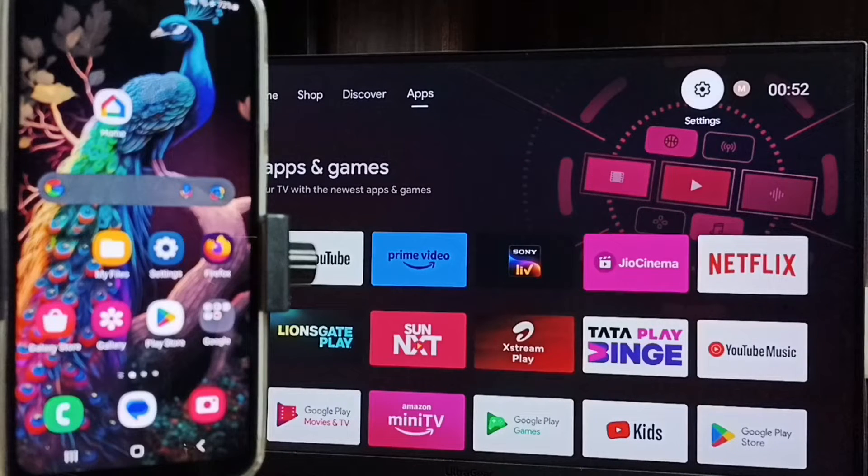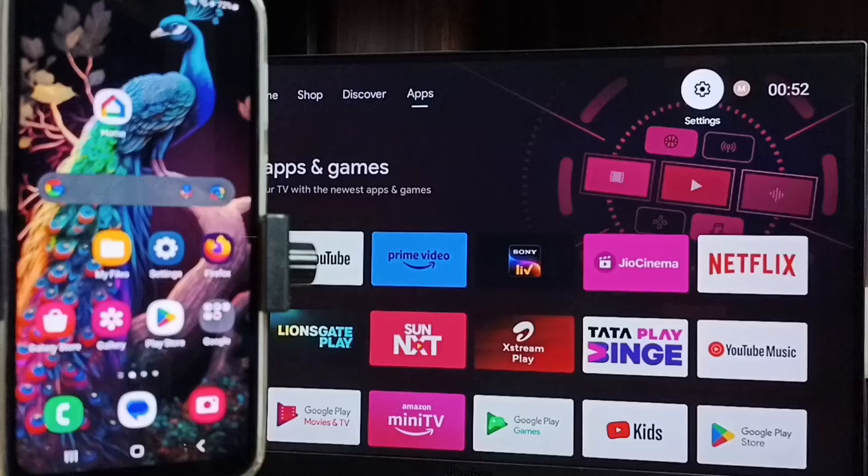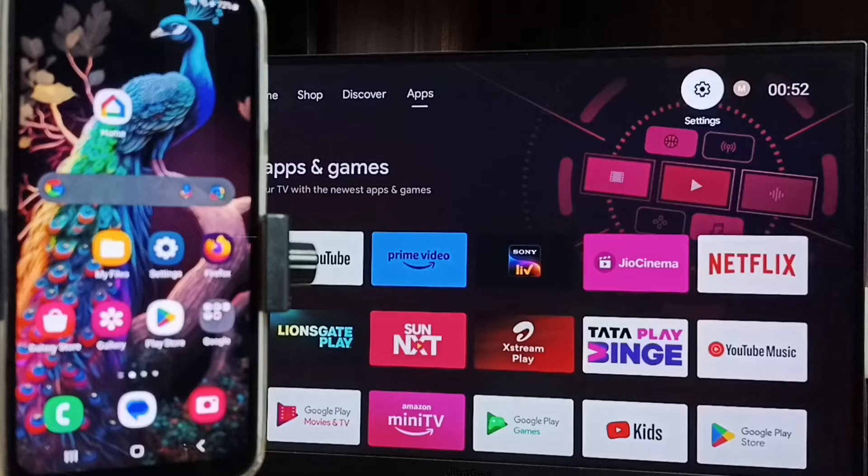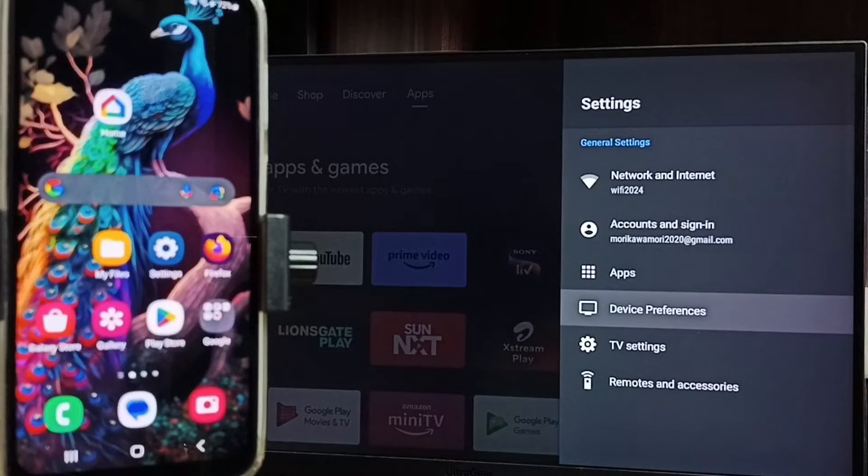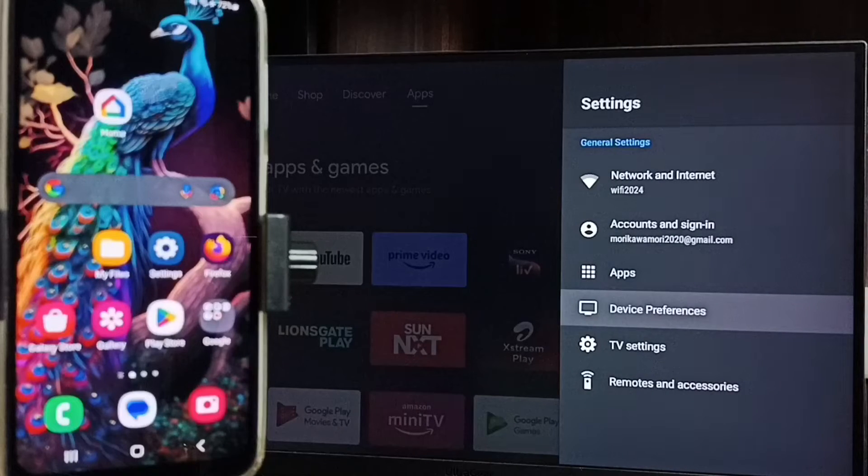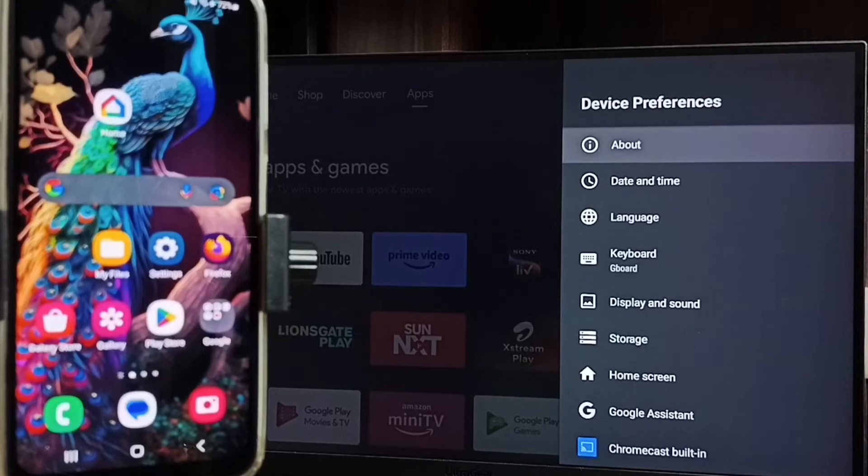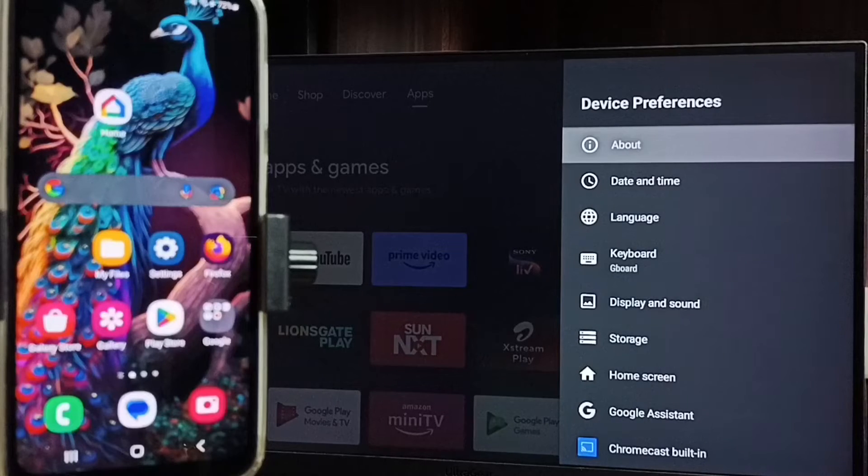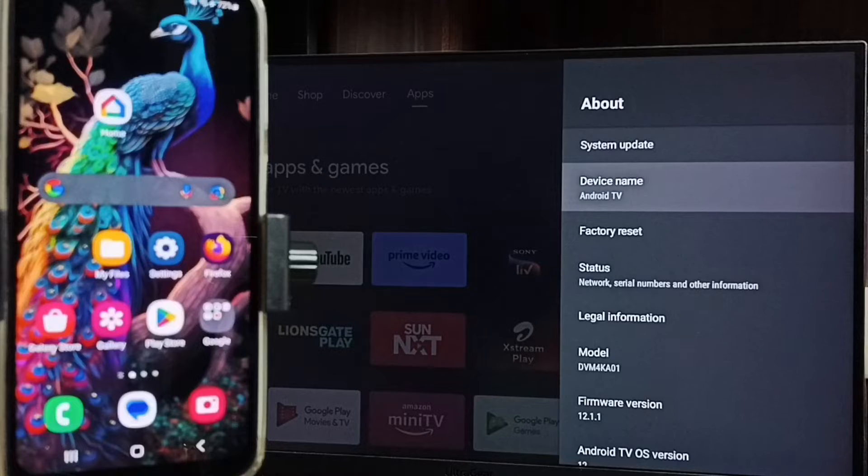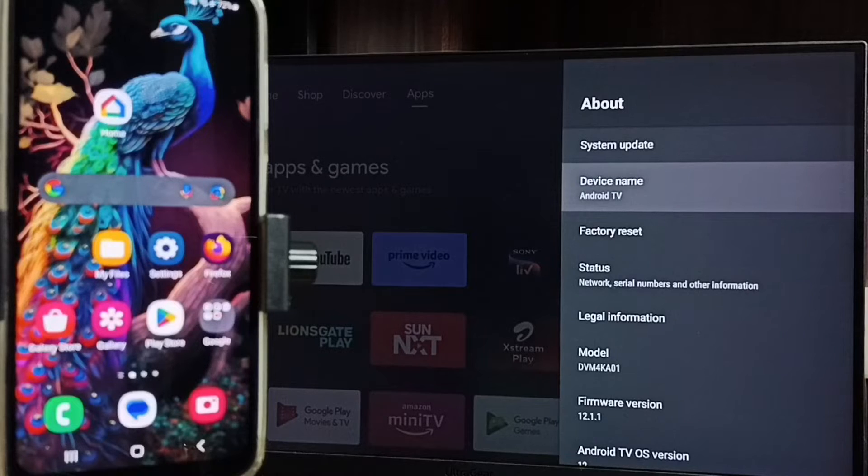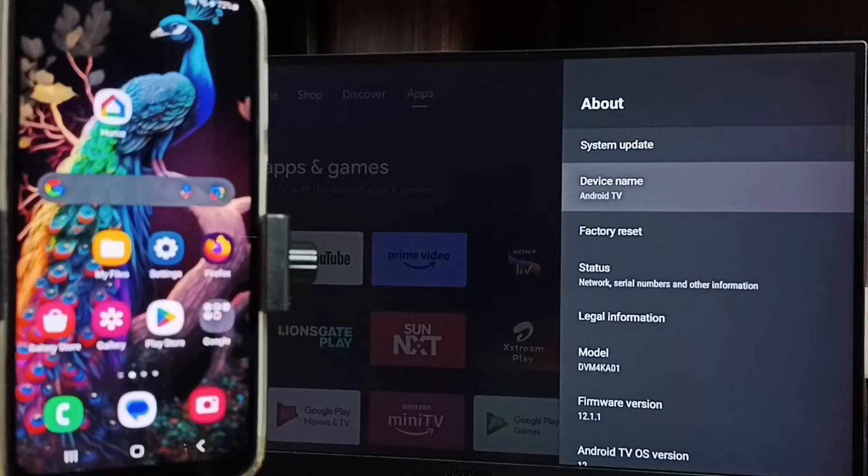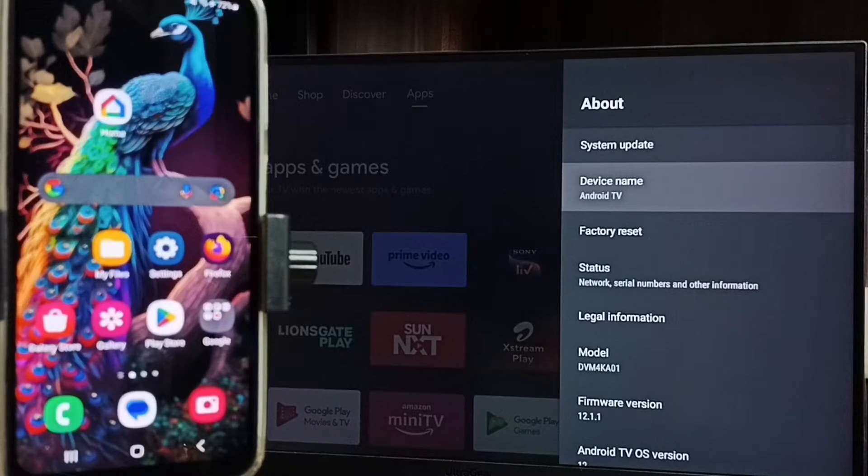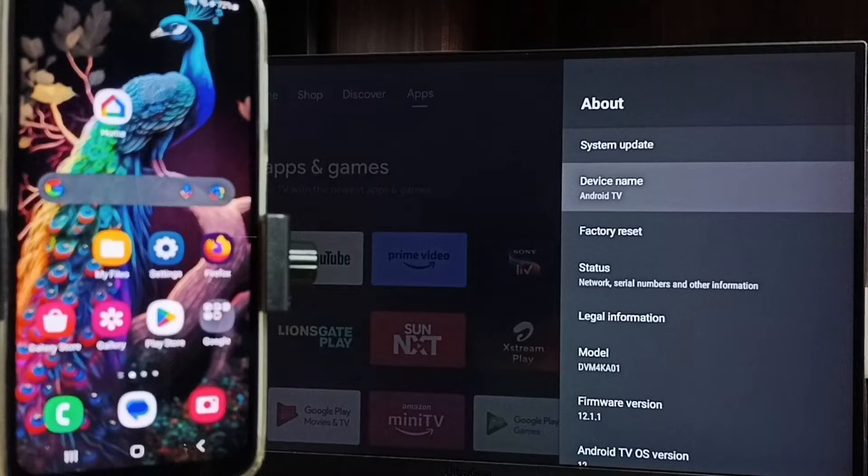Go to settings in TV set, settings icon from top, go to device preferences, go to about. Here we can see device name Android TV - that is the name of this TV. Please note this name, we need this name to connect this mobile phone to this Android TV.